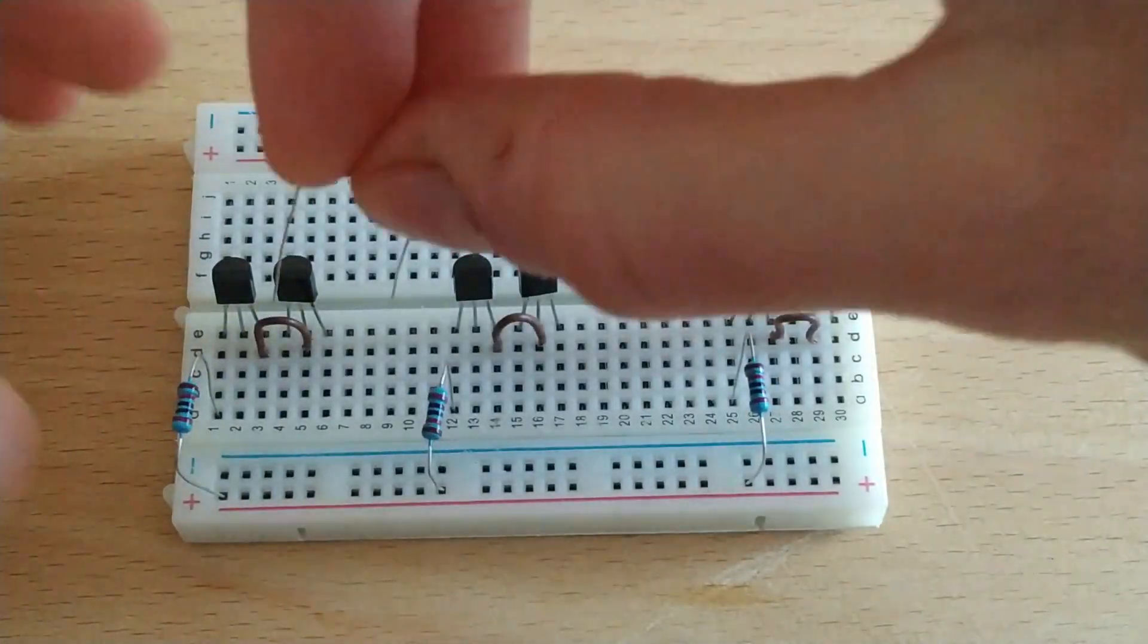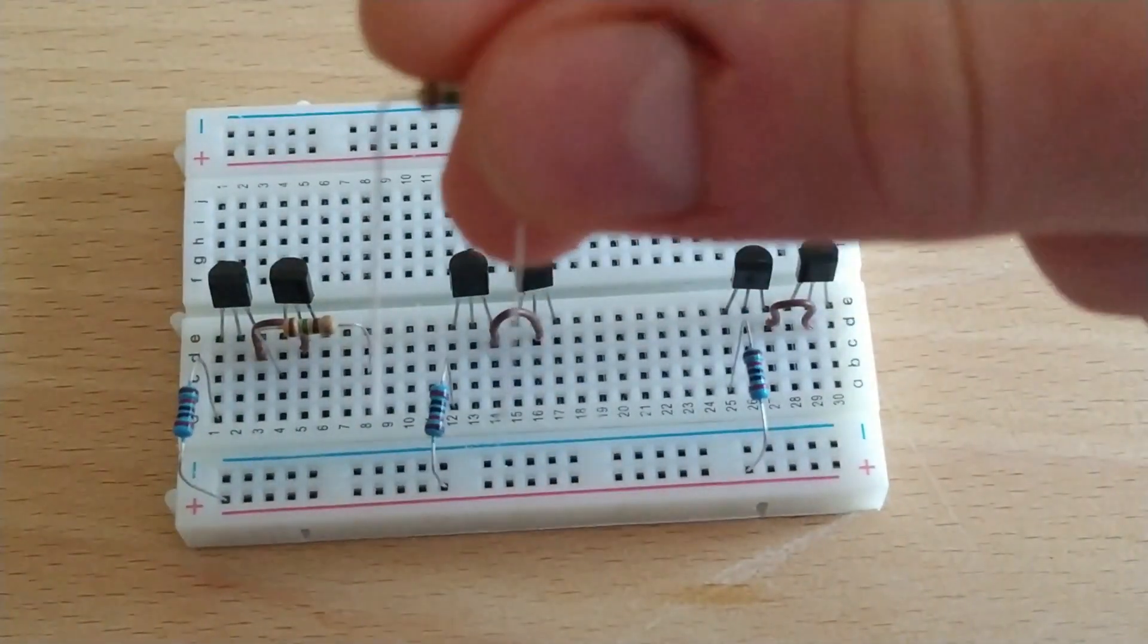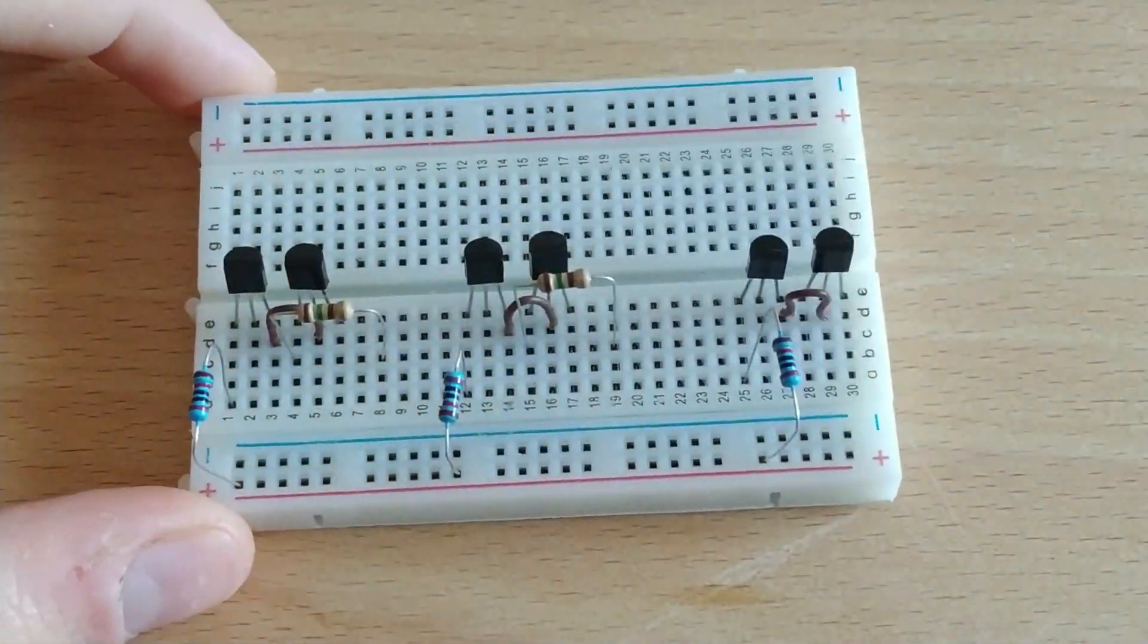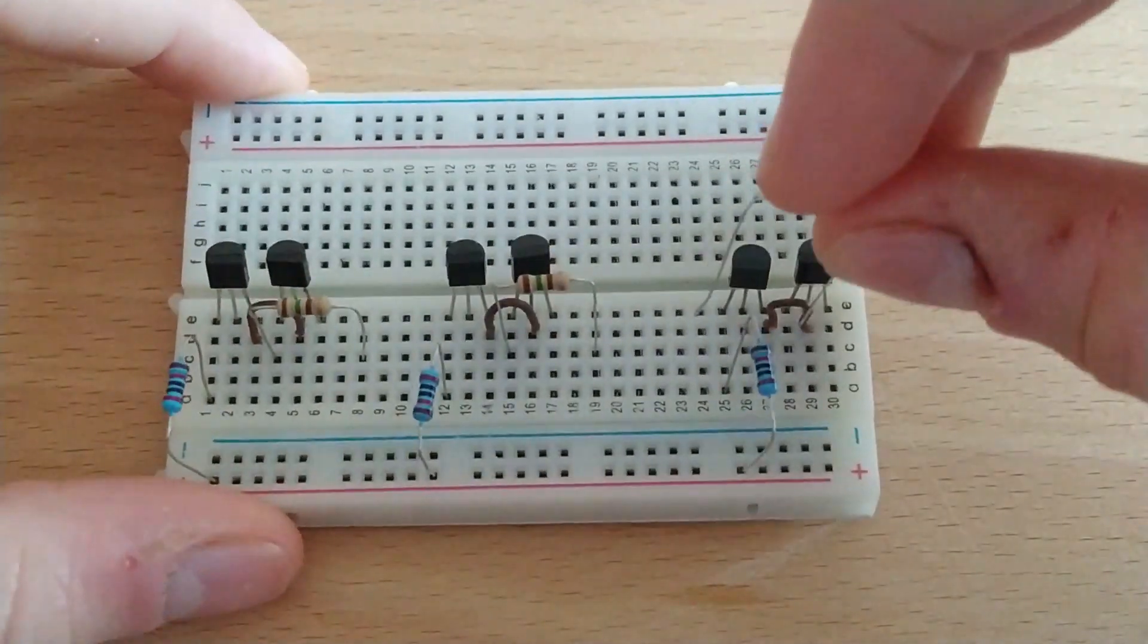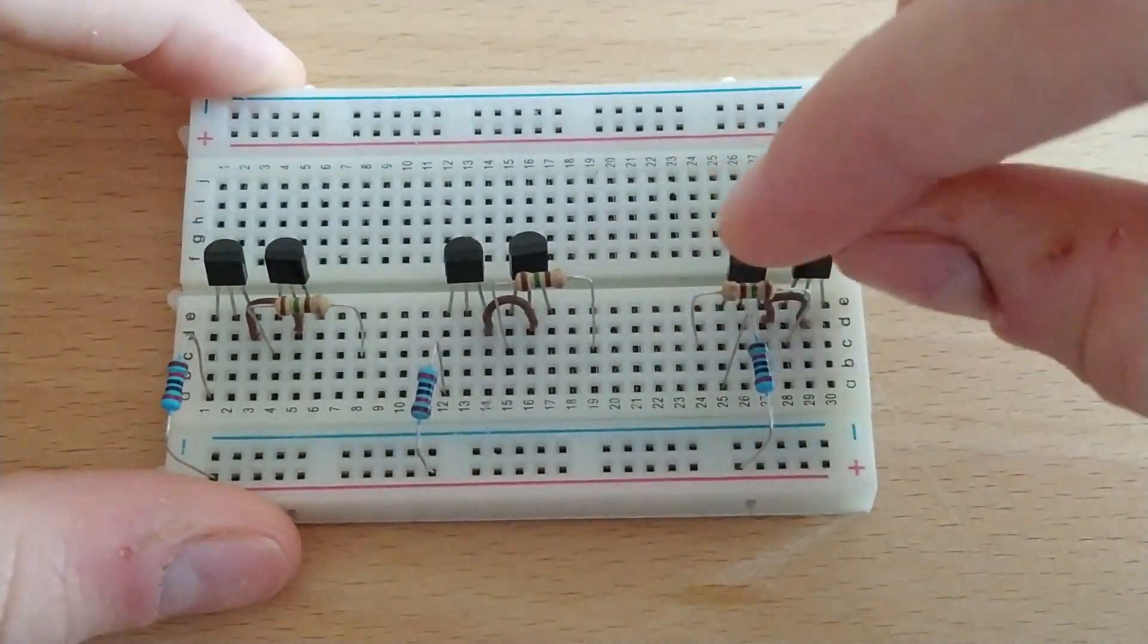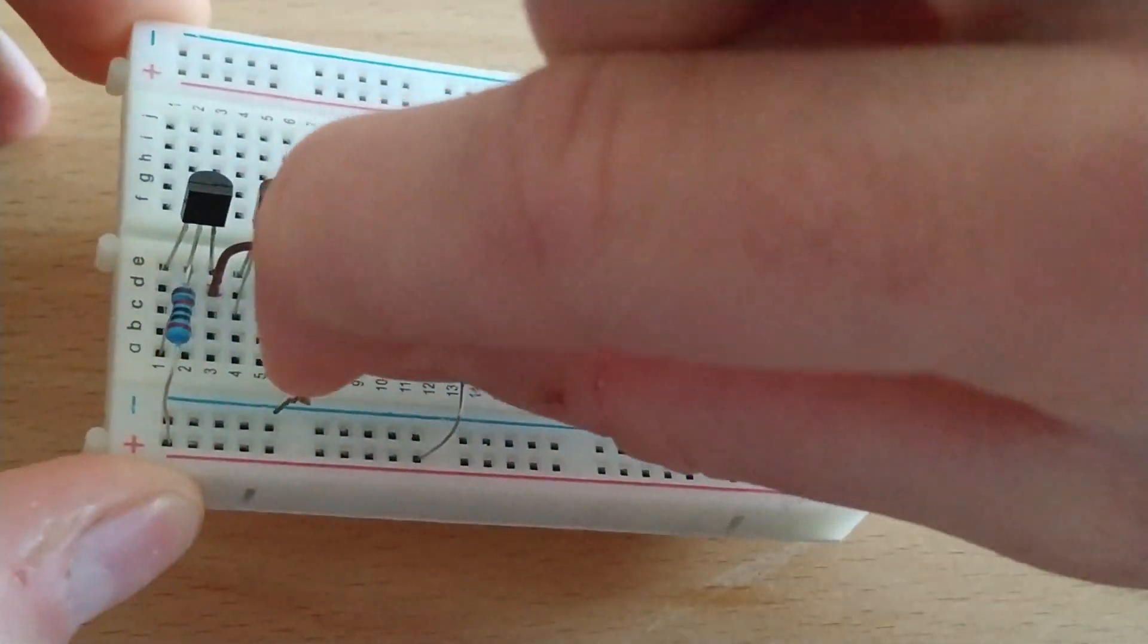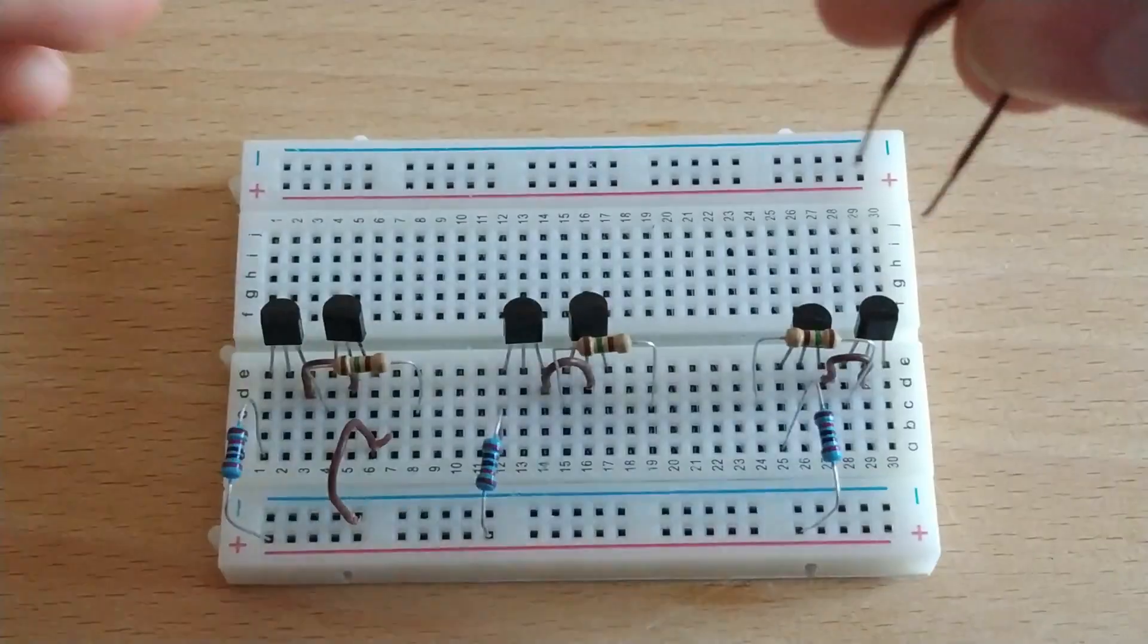Now we take the 150 ohm resistors and connect them to the collector of the transistors, in this manner. We'll place a jumper from the emitter of the transistor to the negative of the protoboard.